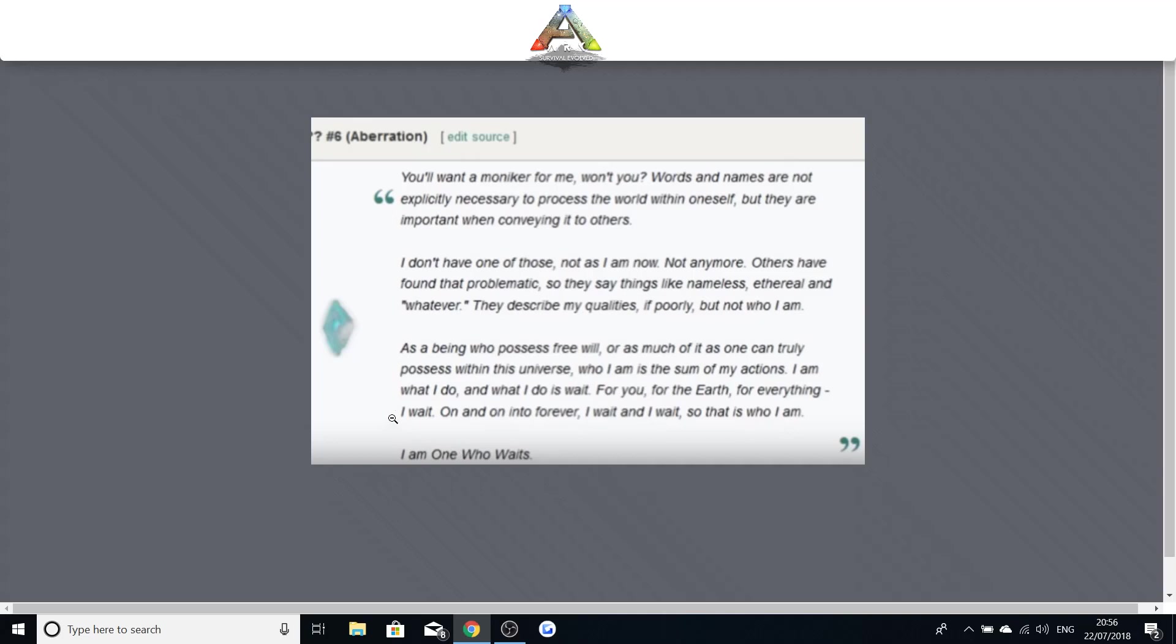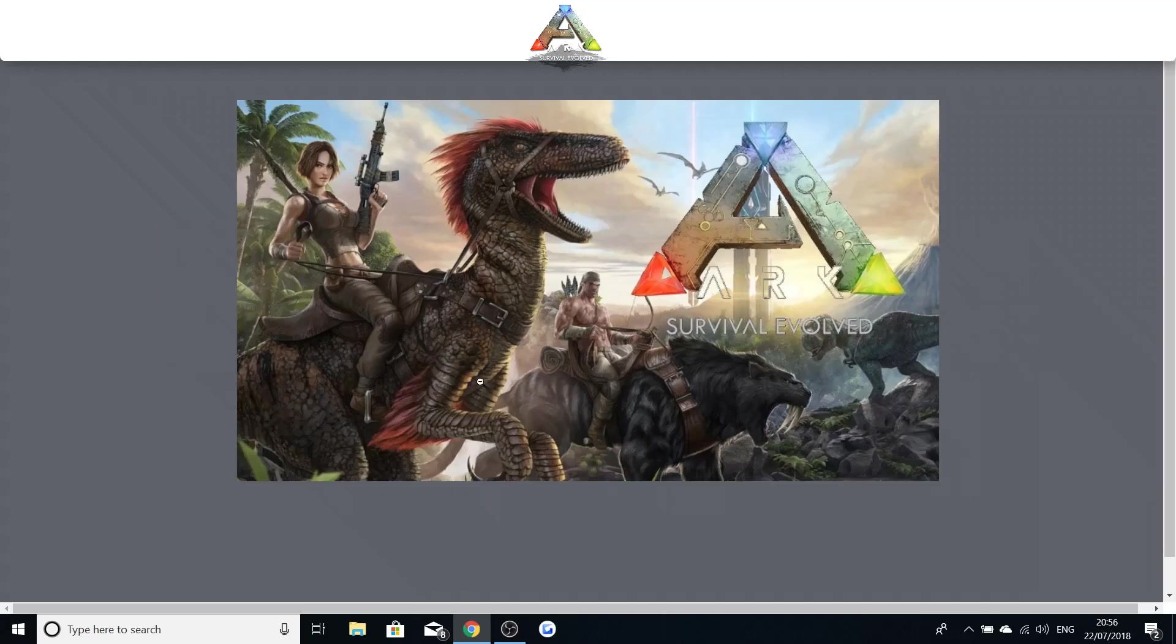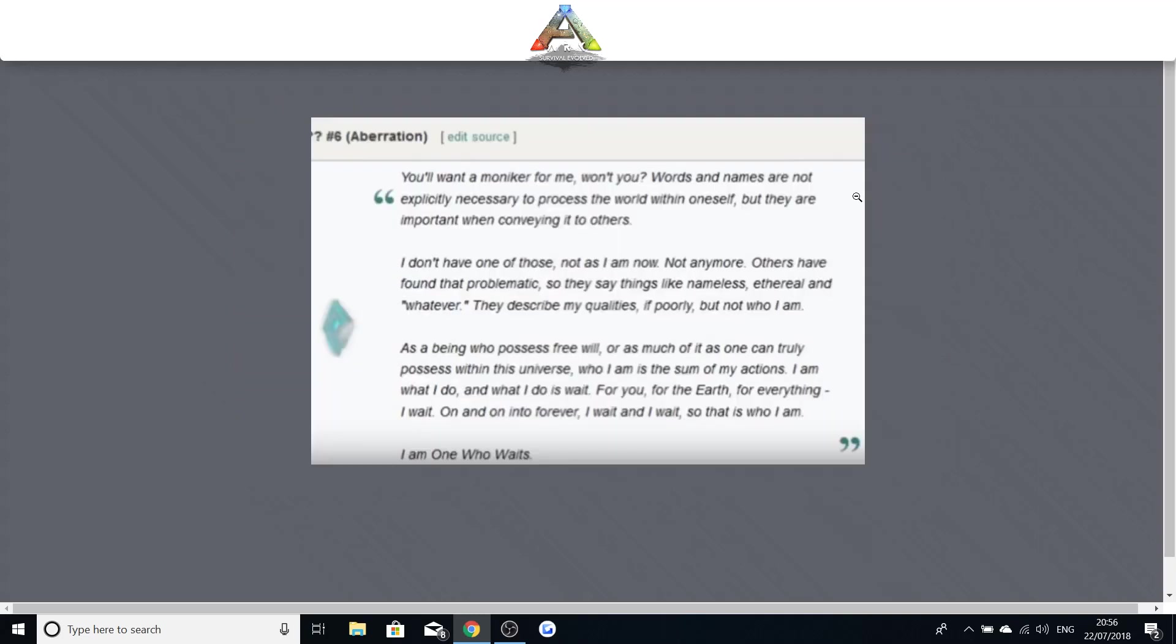So it's kind of again as I said really creepy but it's really interesting at the same time. The one thing I wanted to talk about again was words and names are not explicitly necessary to process the world within oneself but they are important when conveying it to others. I don't have one of those, not as I am now, not anymore. Is she not human anymore. This is what the one thing that so many people are getting confused about. Because we were told this was Helena. So who is she. It's creepy. We know she was a human. Is she still going to be a human. Is she still going to be some new boss. I really don't know.